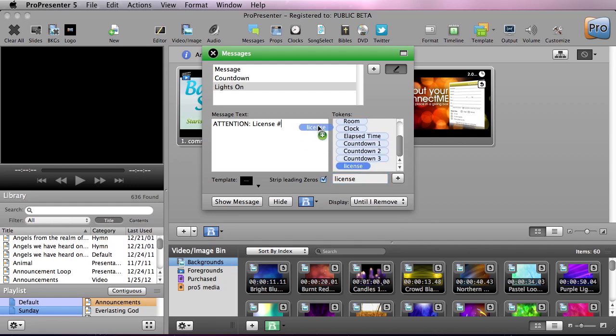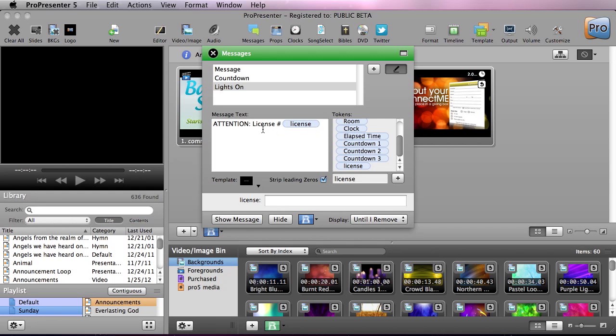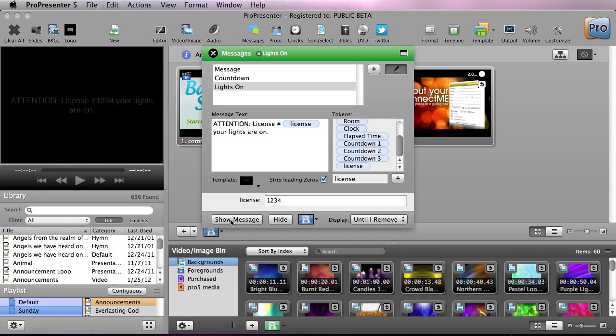Now we can come in here and drag this into place. So now attention license number, then we're going to put space, your lights are on, and period. So now if we type in here our license number and hit show message, you'll see attention license number one two three four your lights are on.